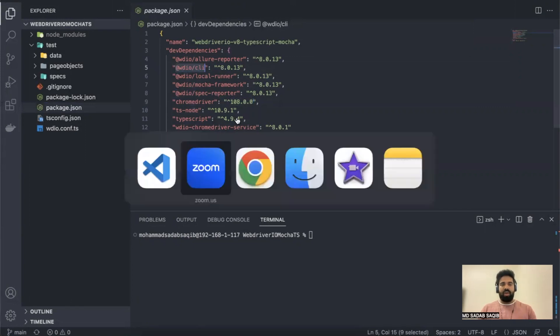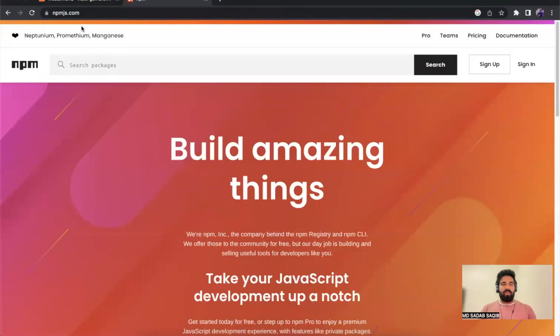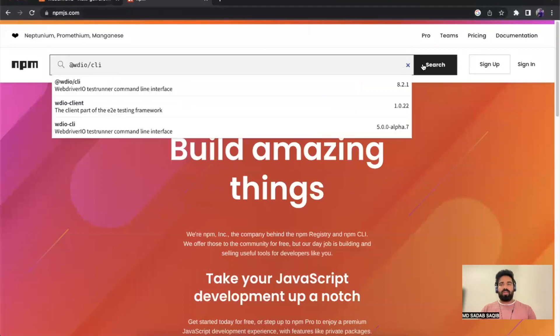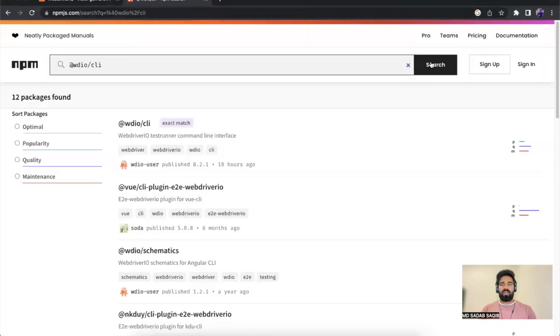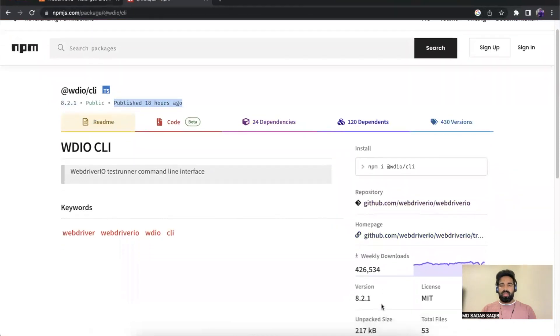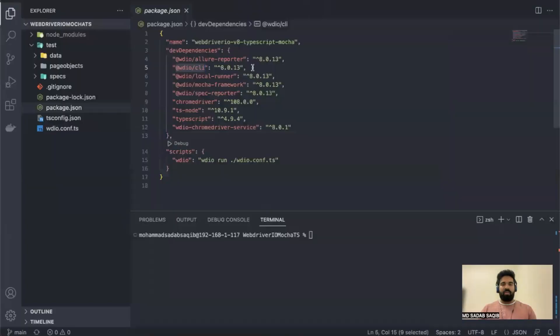Go to a website called npmjs.com, enter that package name in the search box, and click on the search button. You'll get the match. Click on that. You'll see the latest version is 8.2.1, it was published 18 hours ago. The current version is 8.2.1, but our version is 8.0.13, that means we need to update our project.